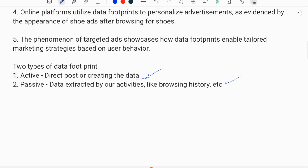The second type is passive data footprints — data extracted by our activities, like browsing history. Our browsing history and product searches may be stored by search engines, and organizations use these records for personalized marketing. This is an example of passive data footprints.